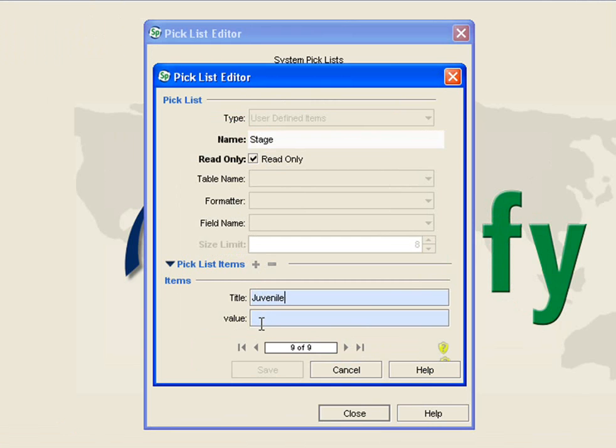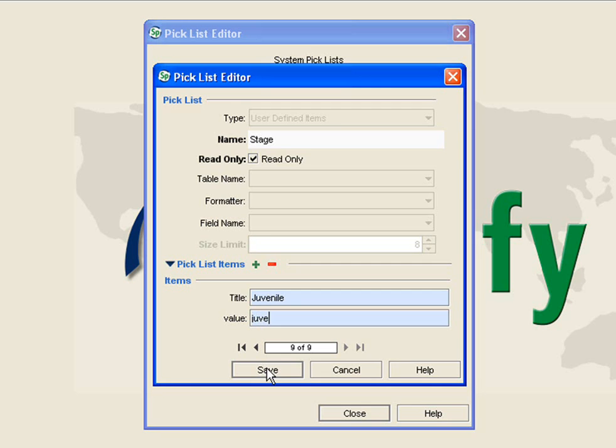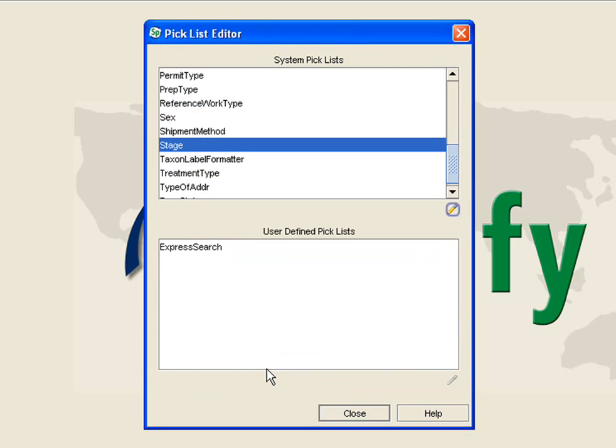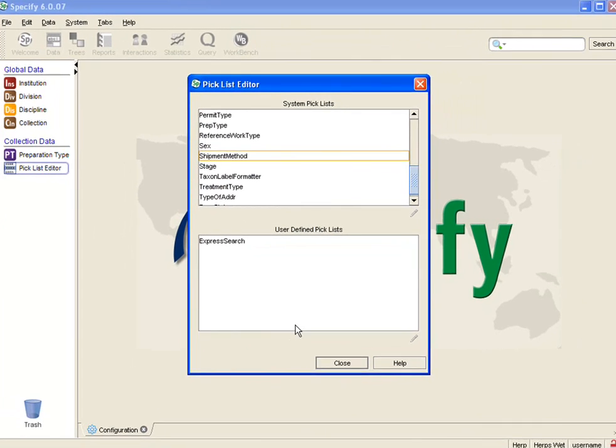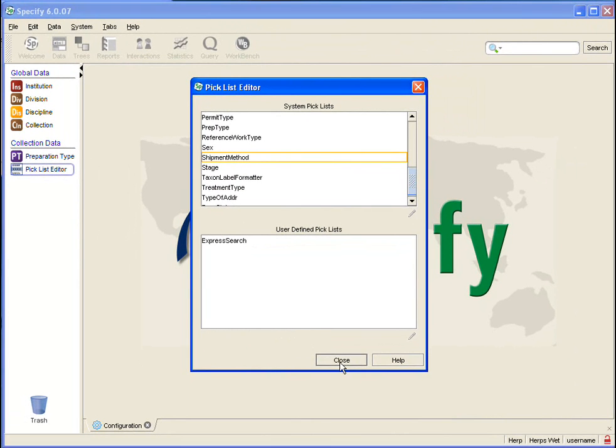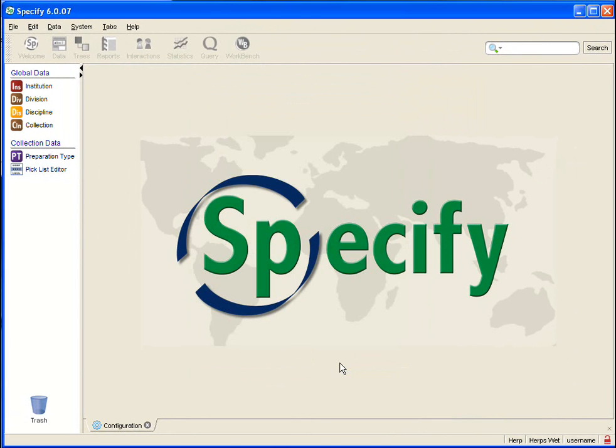Then I am going to type in Juvenile in the title exactly how I want it to appear in my Pick List on the form. And then for value, I am going to type in something short and this is what is kept in the database itself. Then I am going to say Save and close the editor.